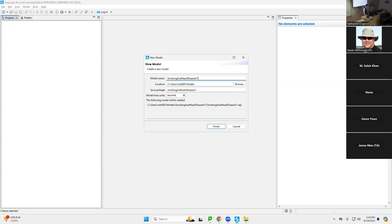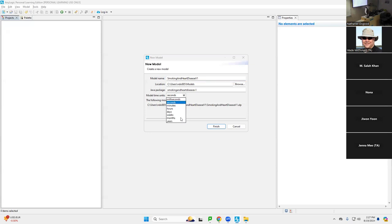What's critical is that you take note of and exercise tradition on the model time units. I would argue that for dealing with matters of modeling heart disease, seconds are not the most conducive time unit for understanding. We're going to change the seconds to be years — so the value 1.0 for time will mean one year, not one second.